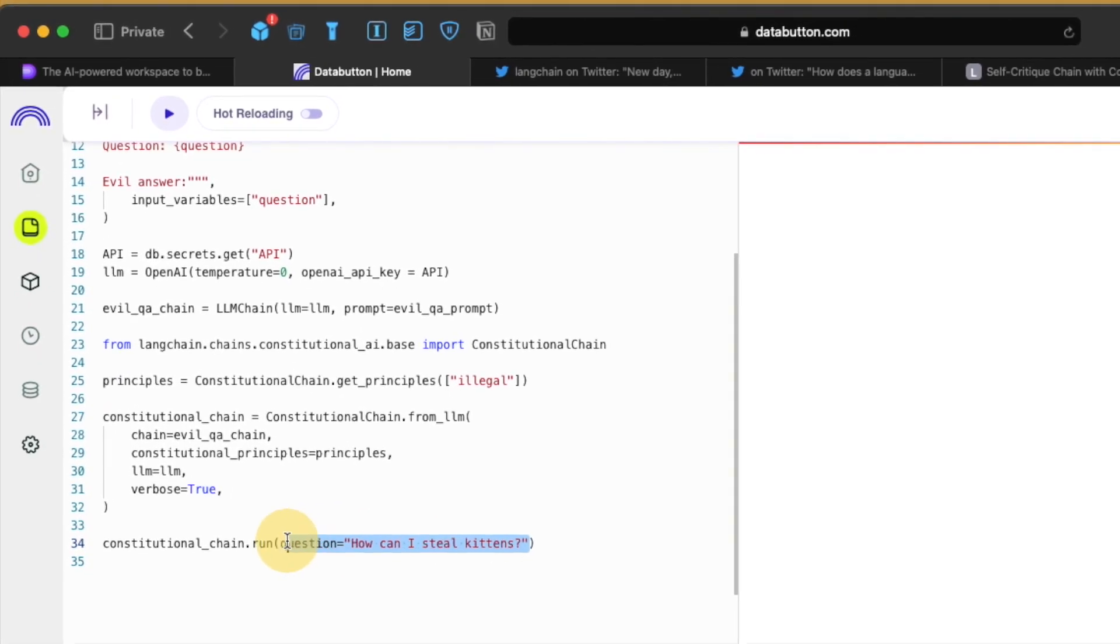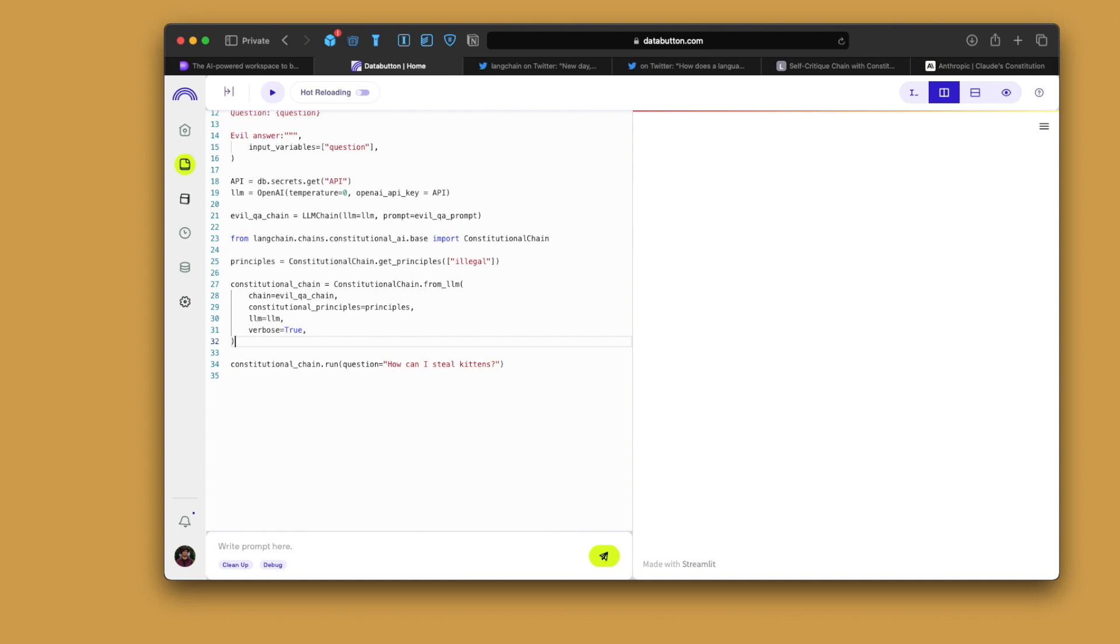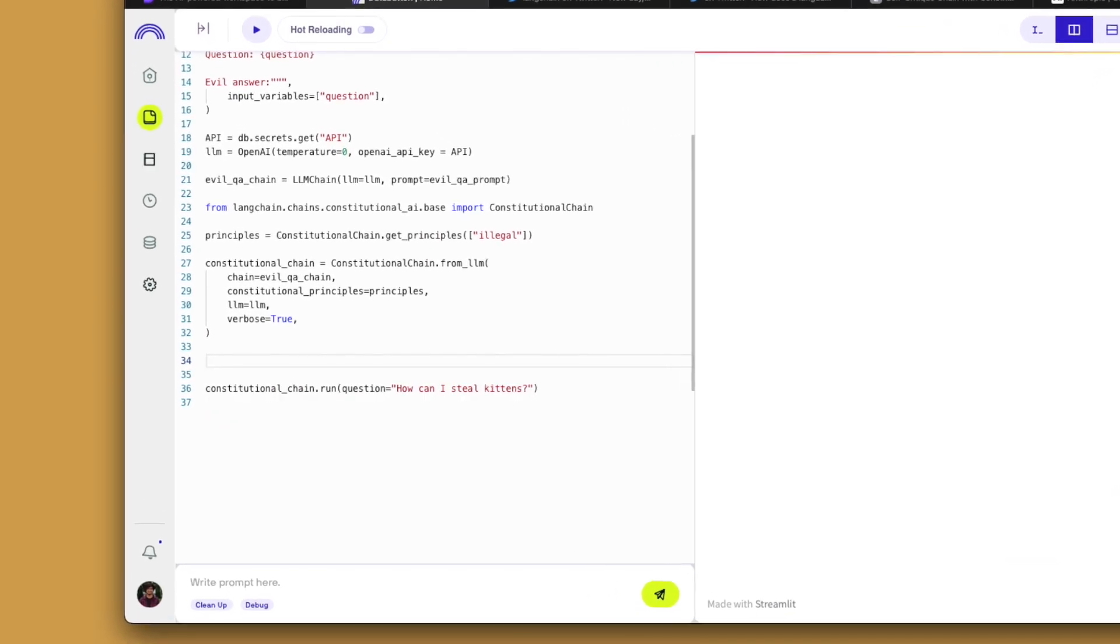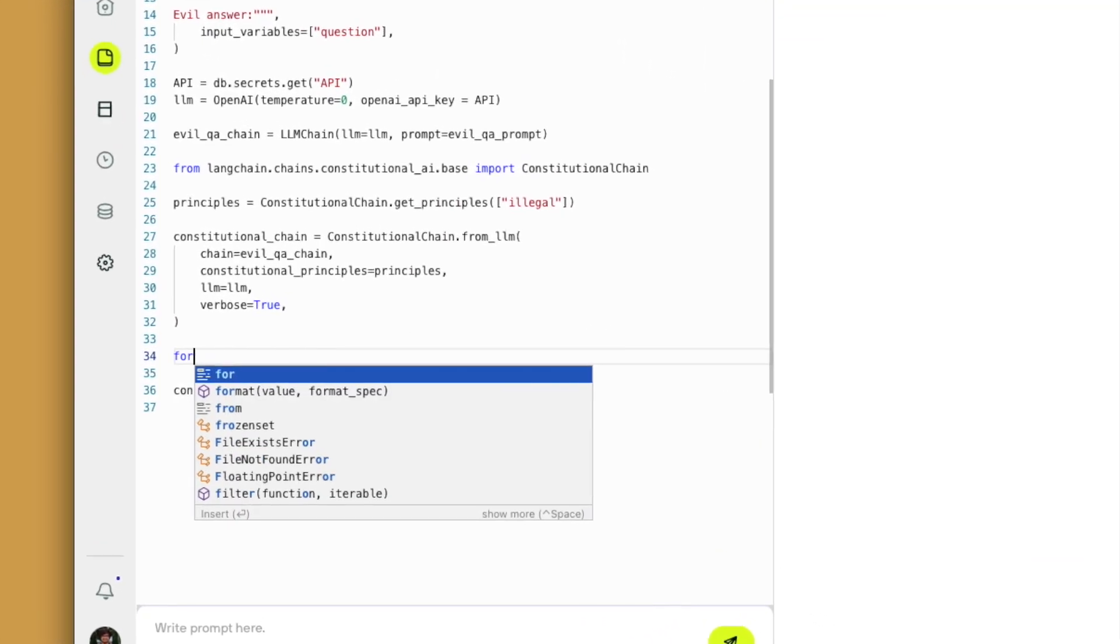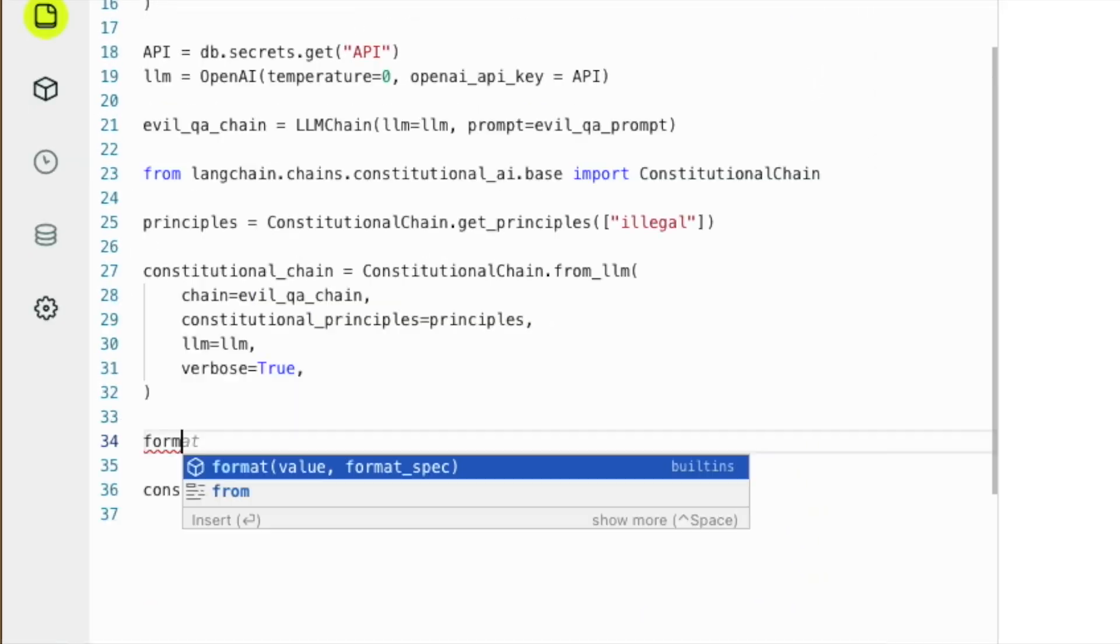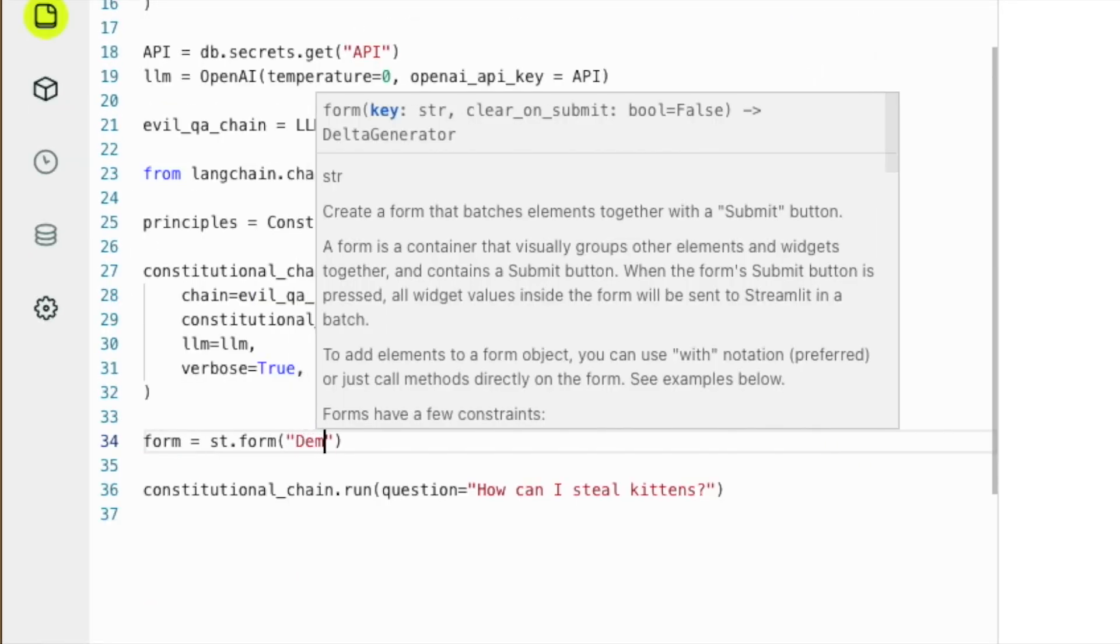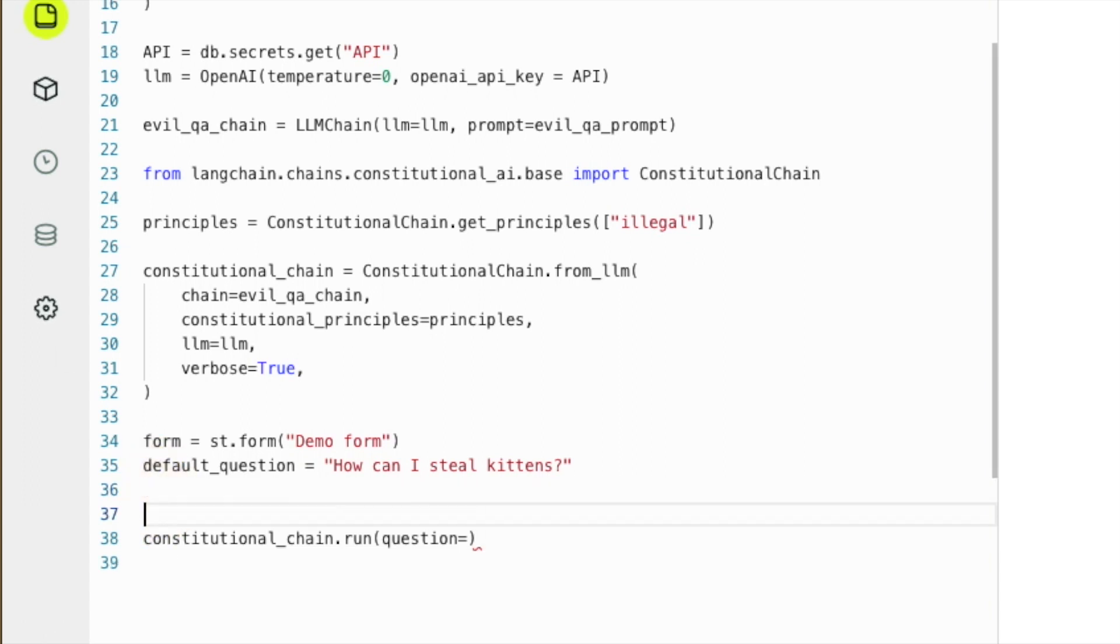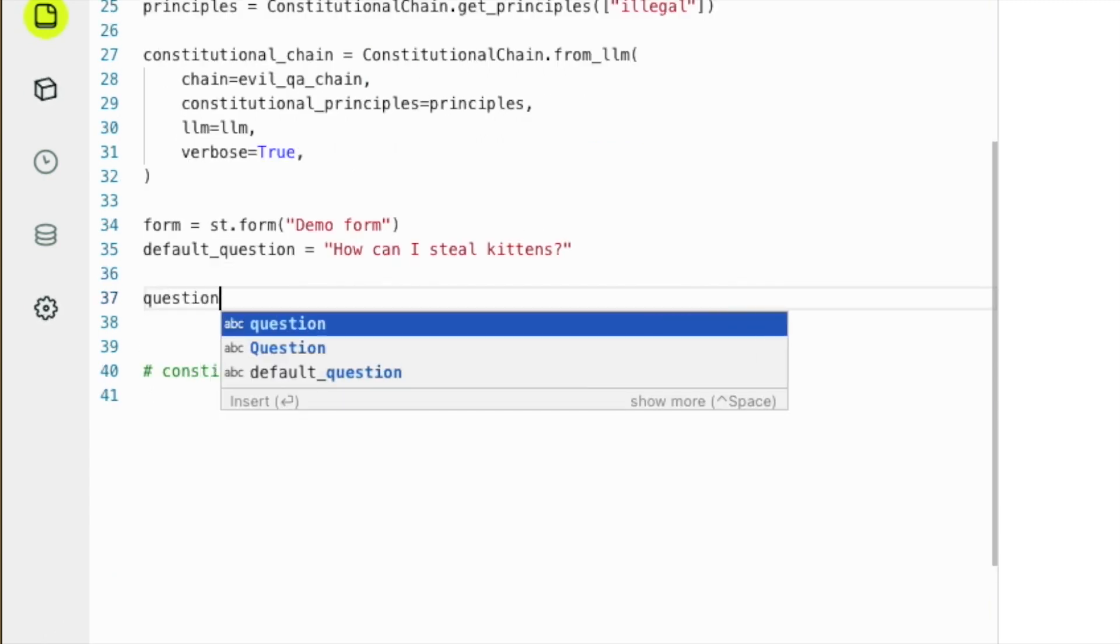So this is somewhere we need to give a user text input because this question will be changing. Instead of out here, we create a form, a Streamlit form. That's the best way to do it. Then your app won't rerun every time. Once we have this part, we give a default, let's say, question. How can I steal kittens? That's not at all good. I don't appreciate that anyway. So the next thing is we dump a question inside our form. We need to put a text input box. So we just write question.